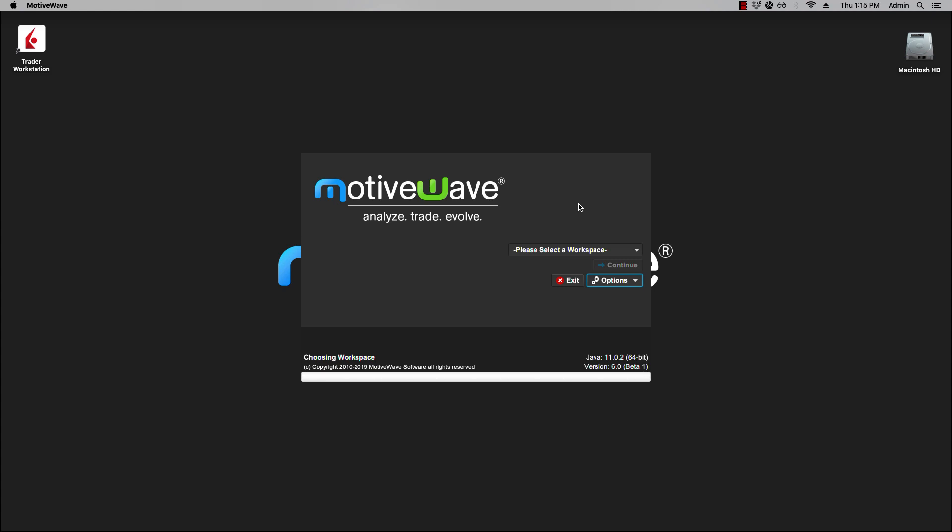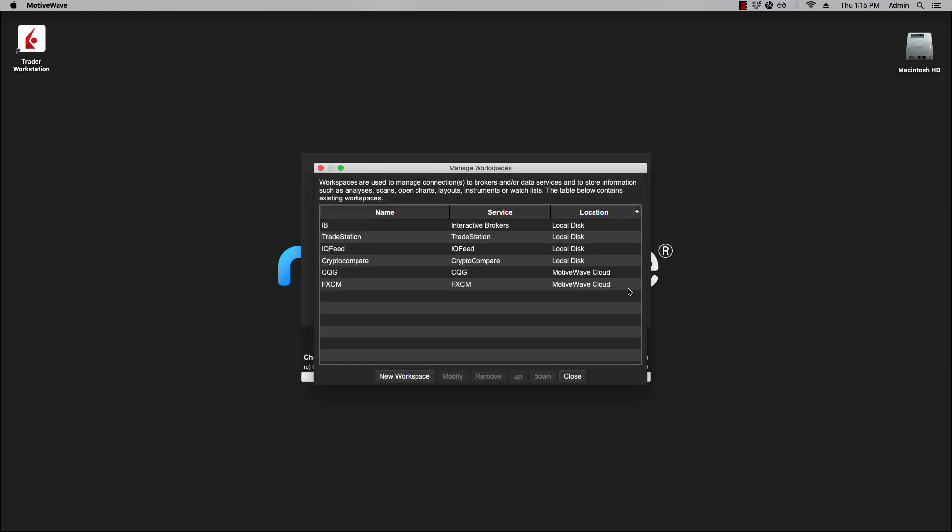Workspaces can be managed from two areas: from the console and from the startup screen. I'm going to show you the startup screen first. You would click on Options, then Workspaces. From here you can create a new workspace, modify one, remove a workspace, change its order in the list, and then close the window which brings you back to the MotiveWave startup screen.